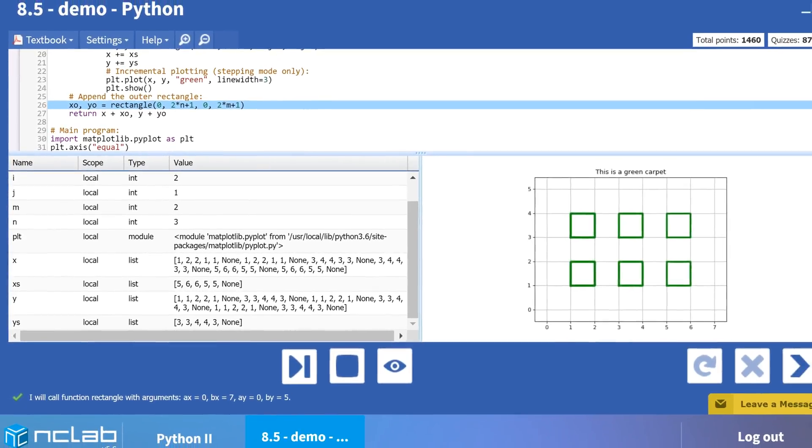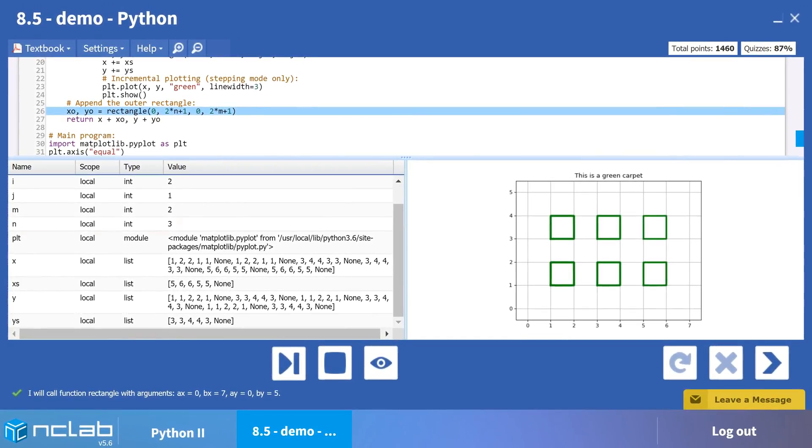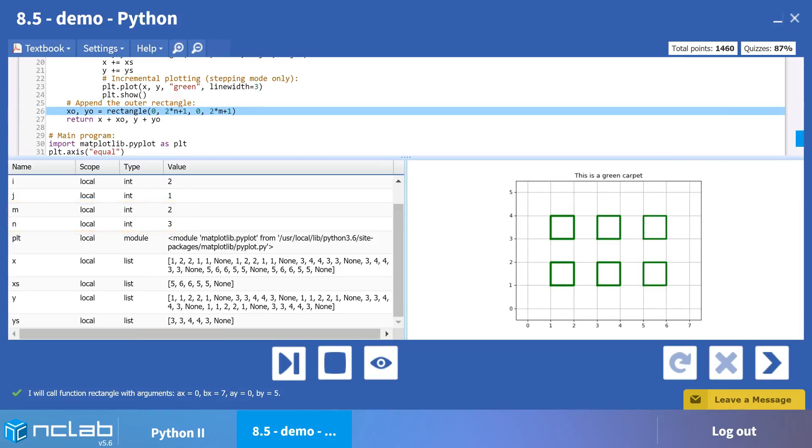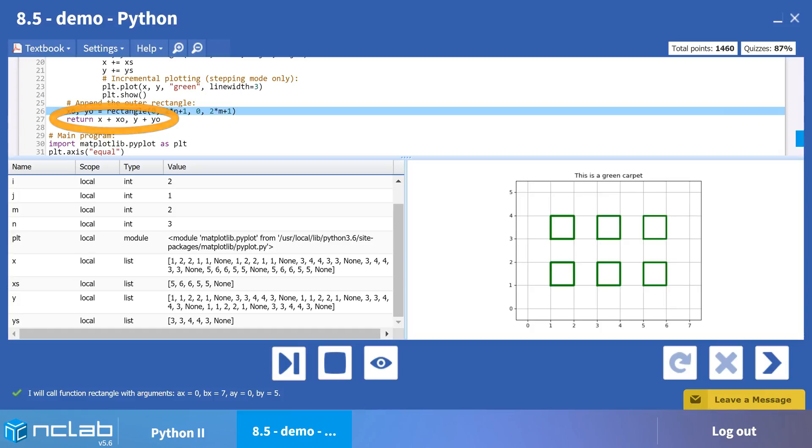This time, the variables m and n are used to generate the arguments for the function rectangle. The xo and yo lists for the large rectangle are added to x and y, which, at last, are returned to the main program for plotting.